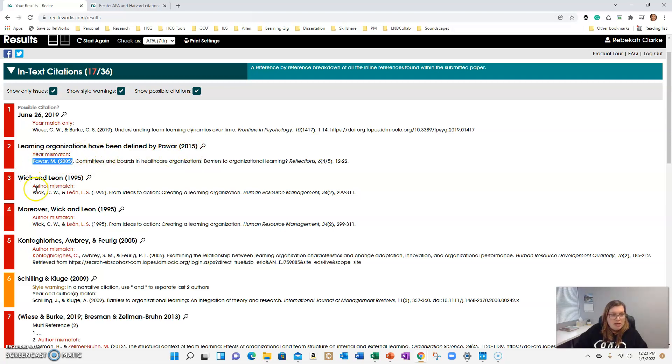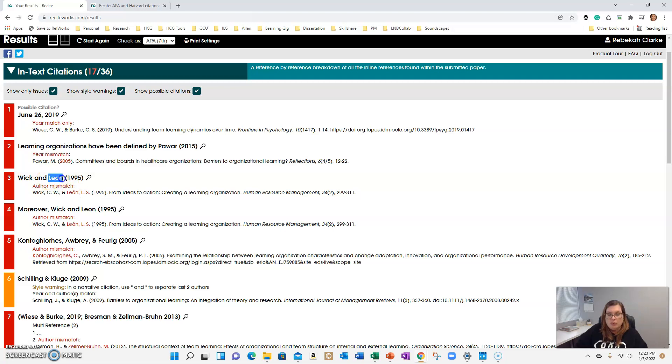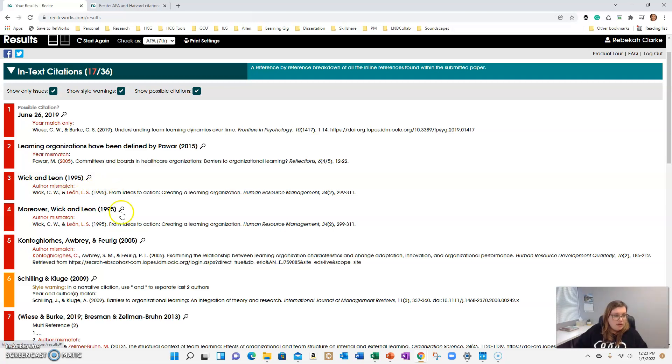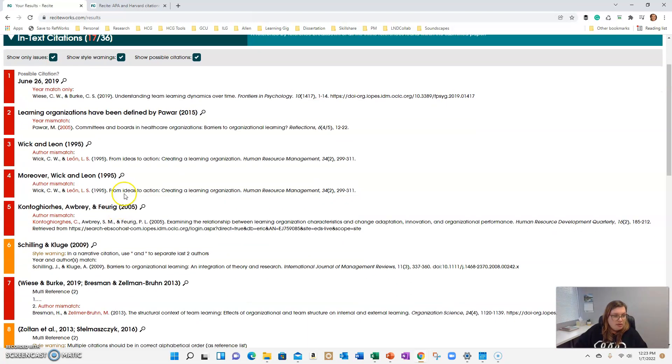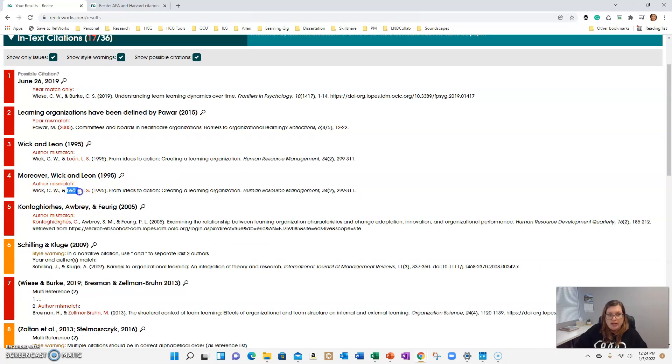This third one here there's an author mismatch. They are looking for that little accent mark above Leon. And if you don't know how to do that in Word, you can Google that or search that. Same thing with number four. It's flagging the same thing. So you could do a control find to fix all of those.